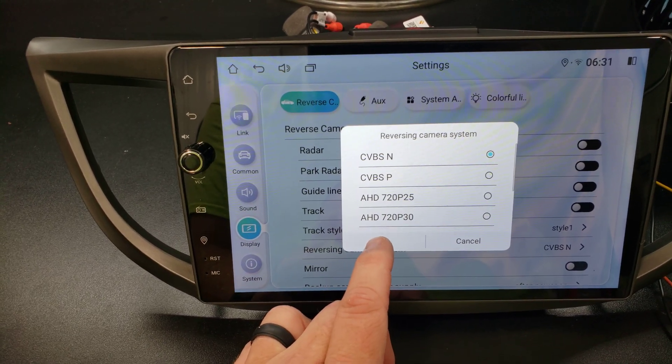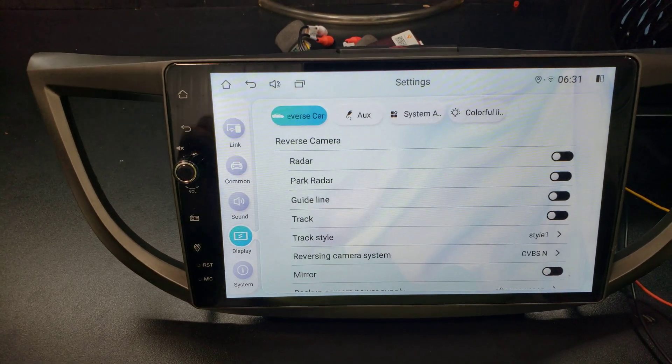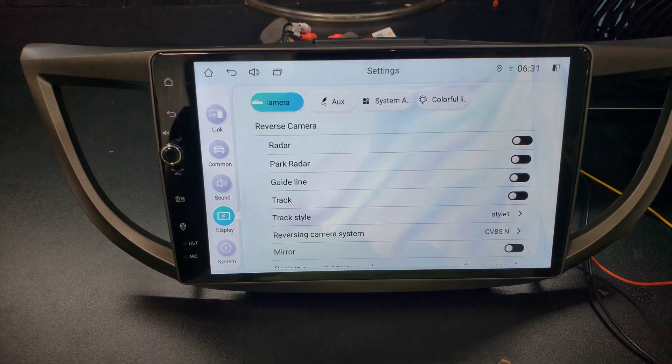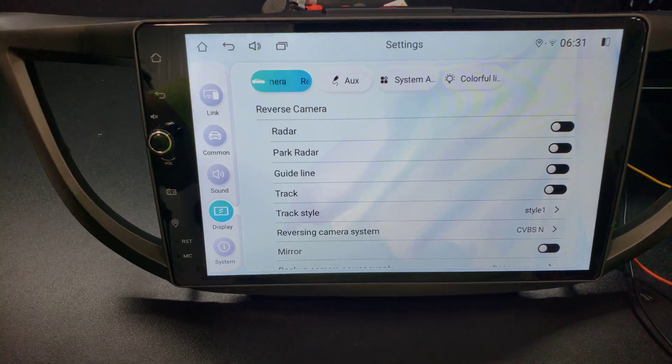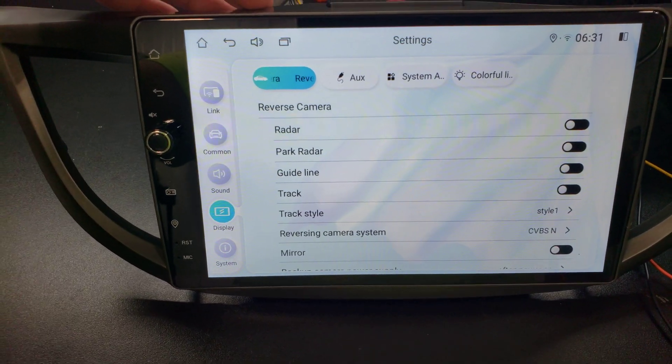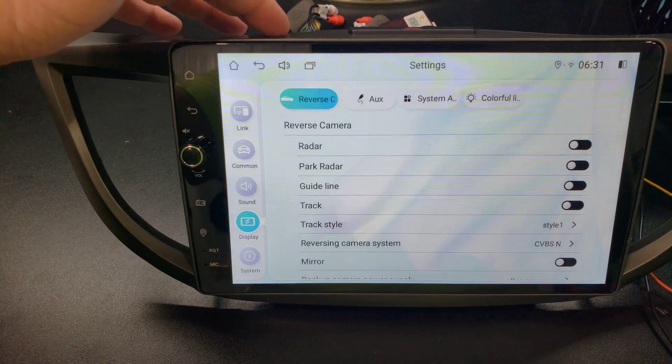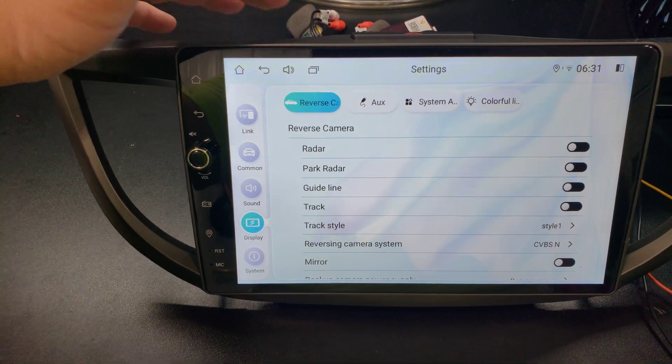So I just wanted to cover that. I felt that was important because I don't want anybody to not buy this because it doesn't work with a factory backup camera when in fact it actually does.